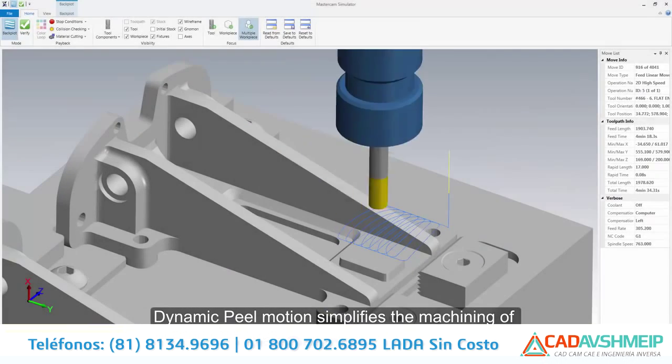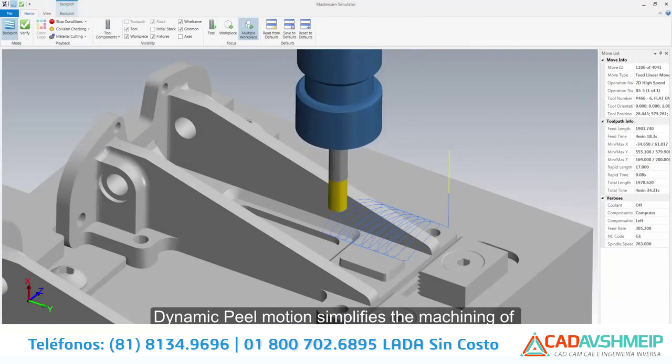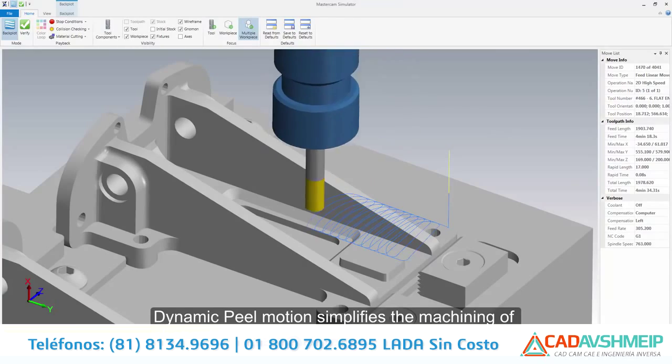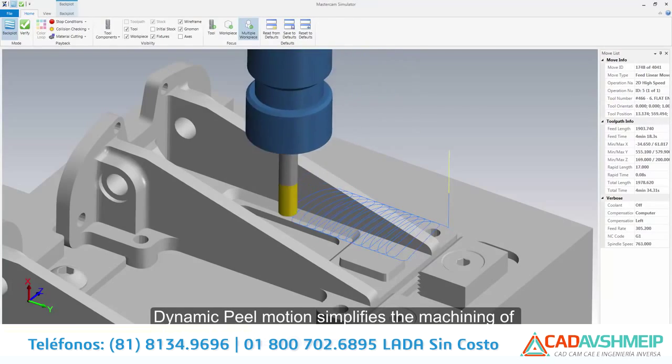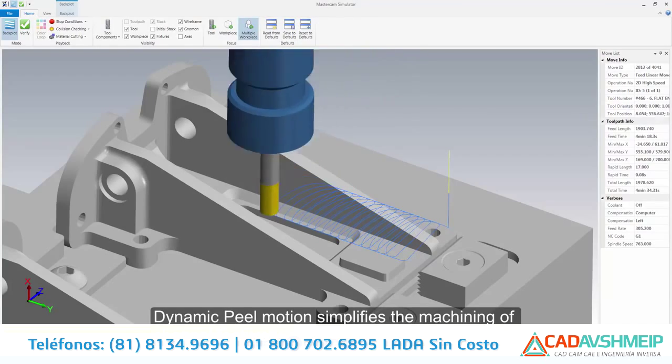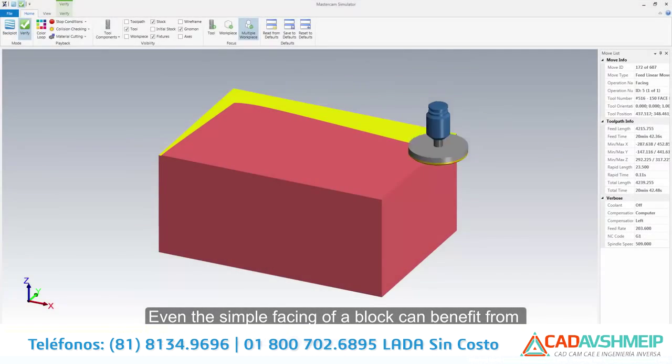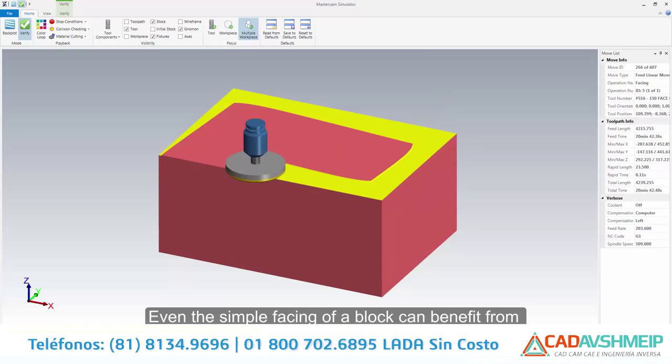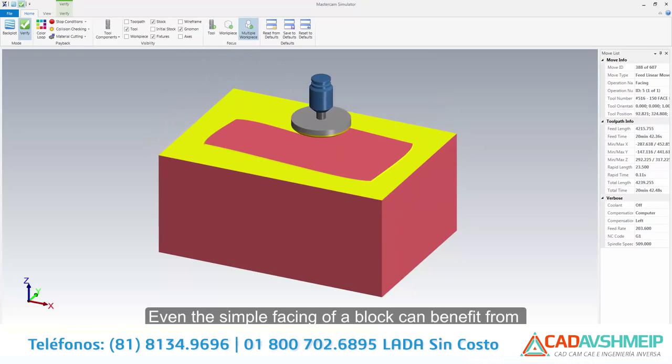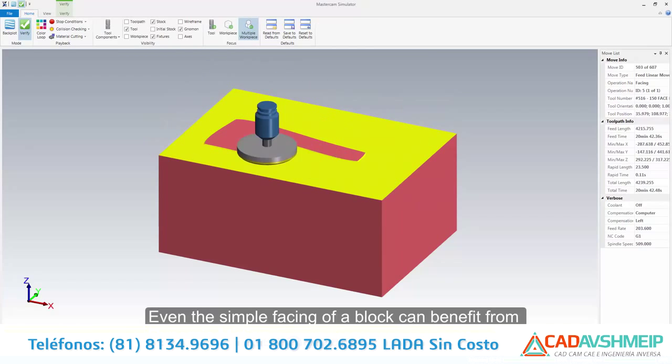Dynamic peel motion simplifies the machining of channel features. Even the simple facing of a block can benefit from dynamic motion.